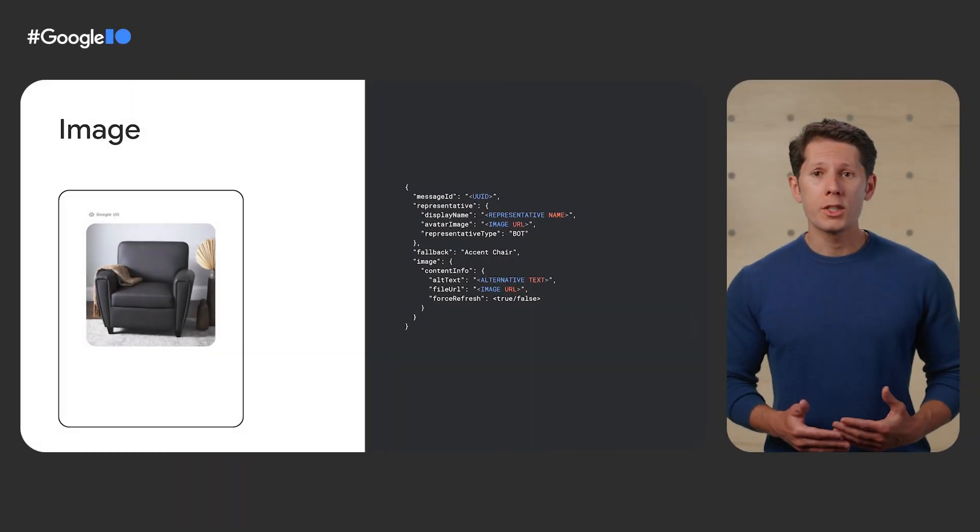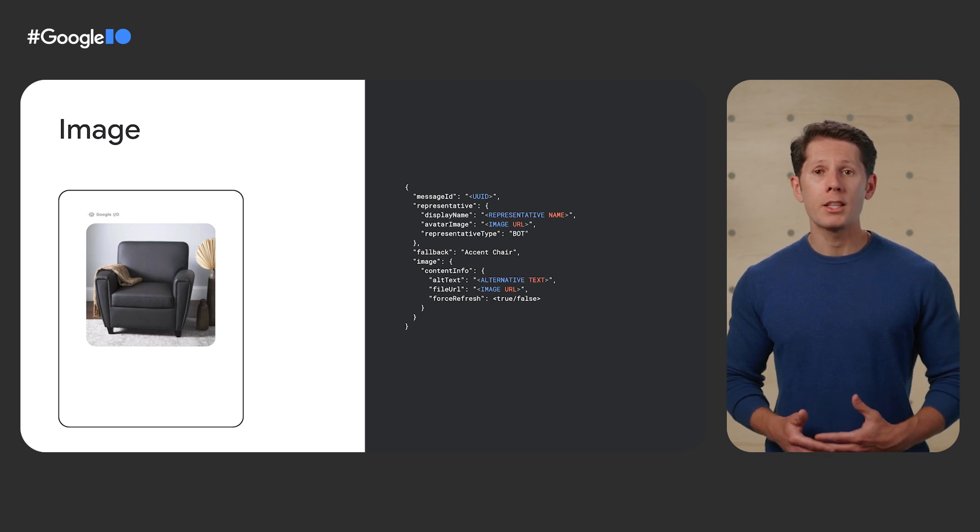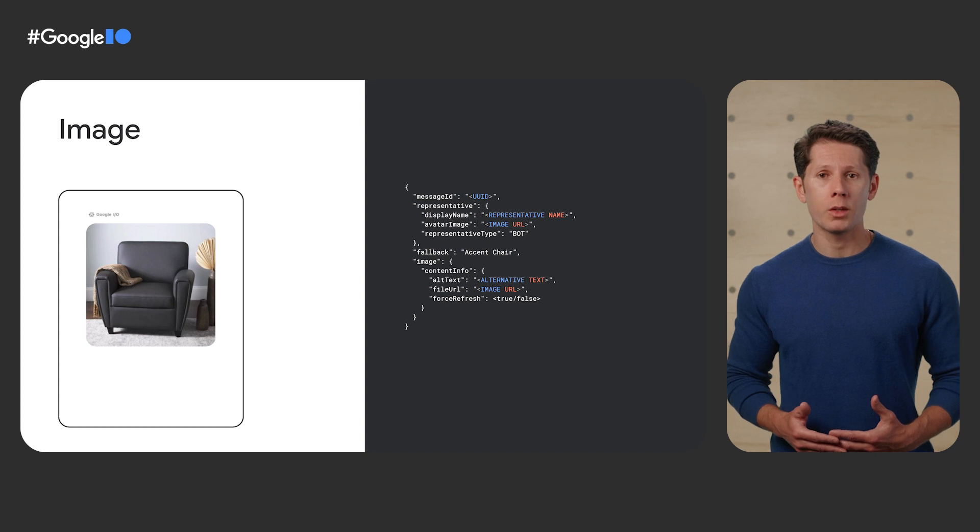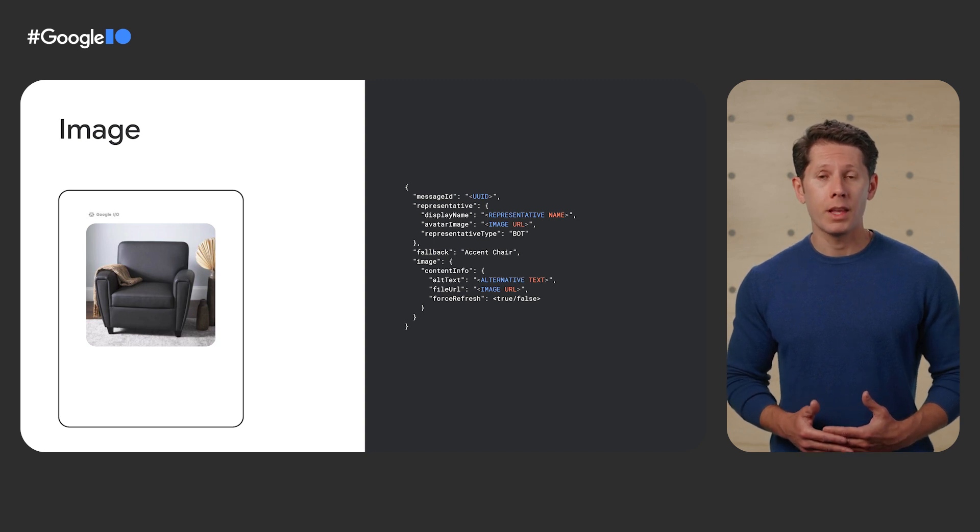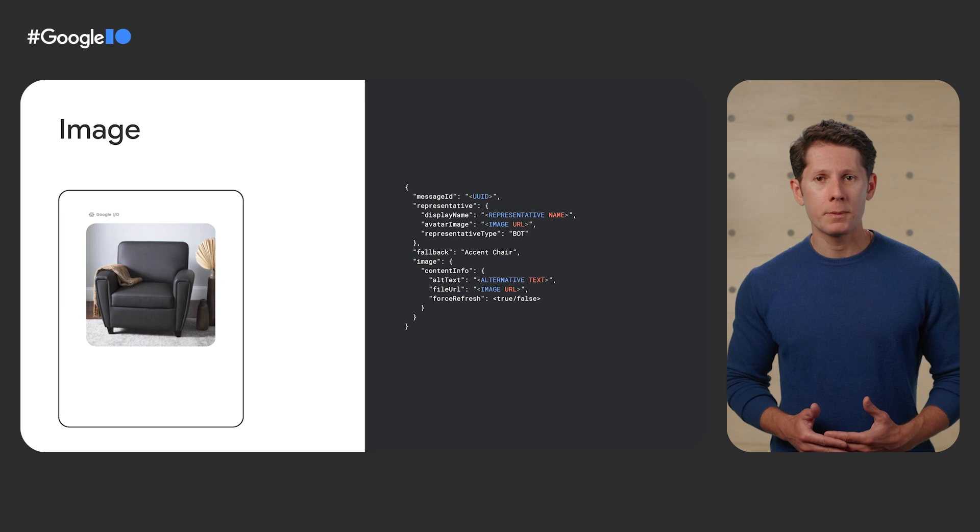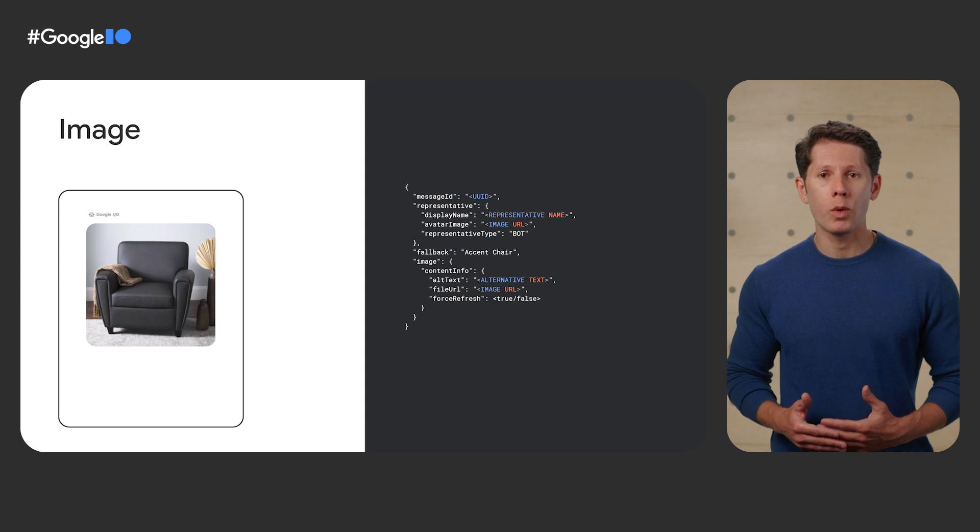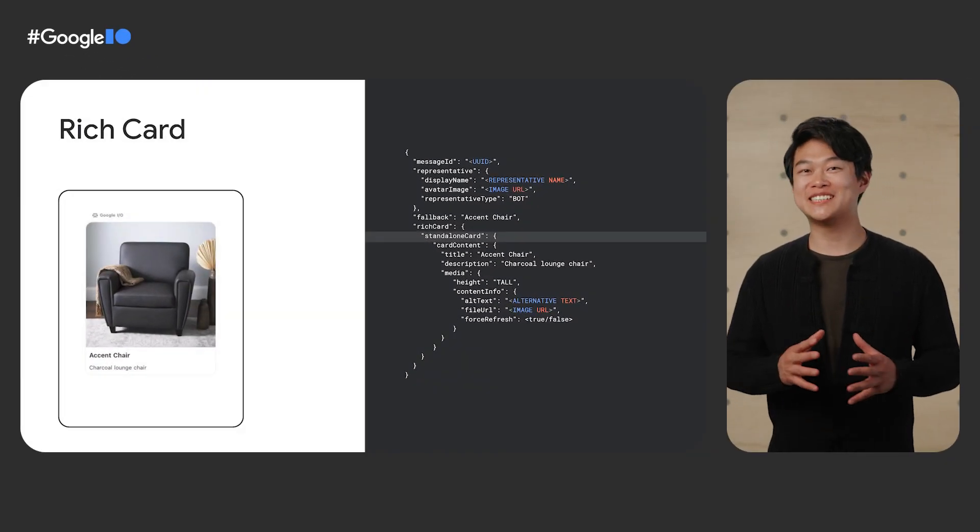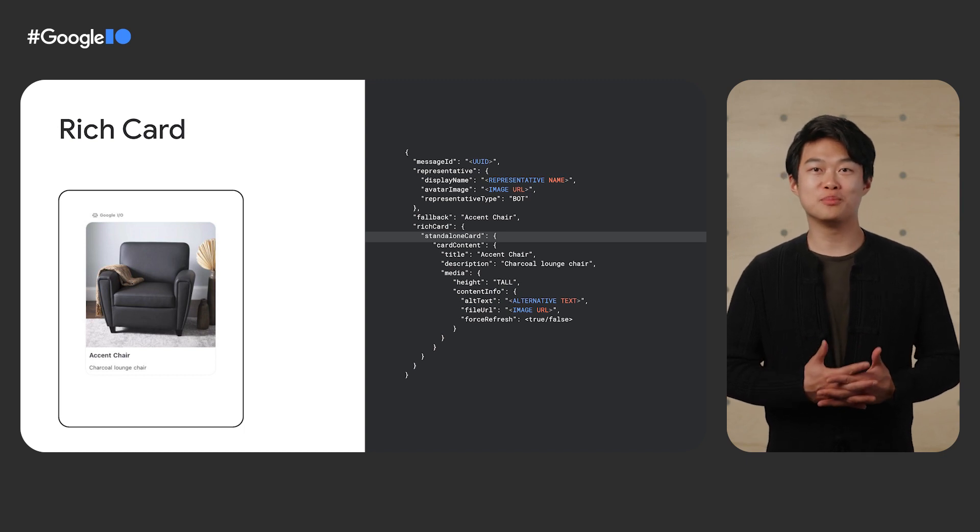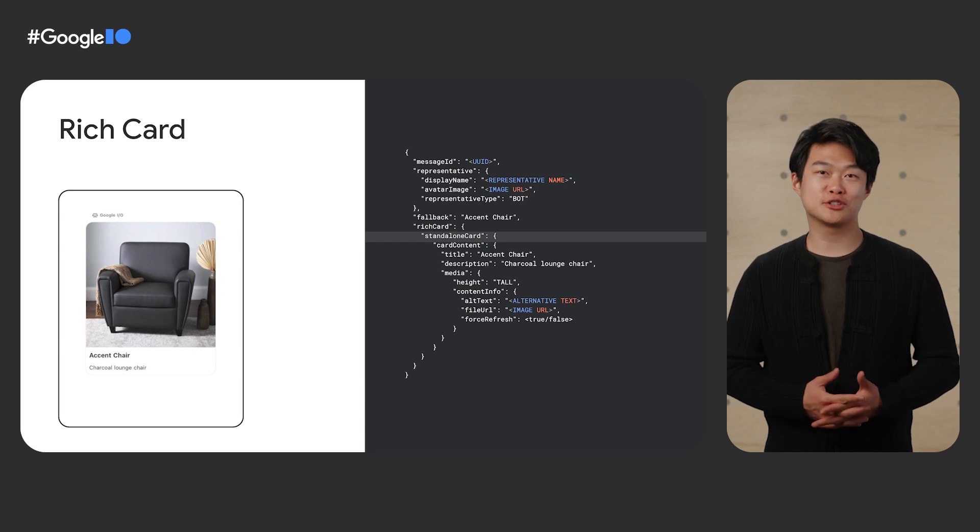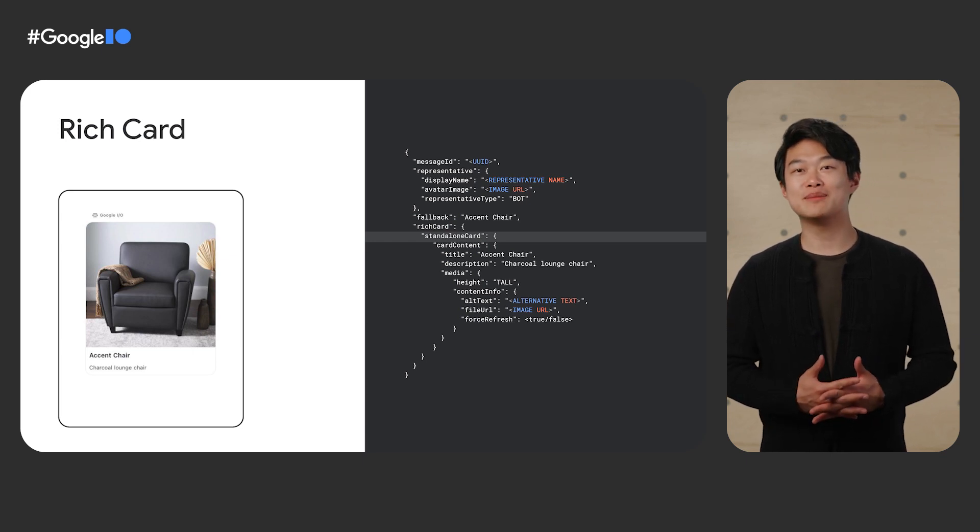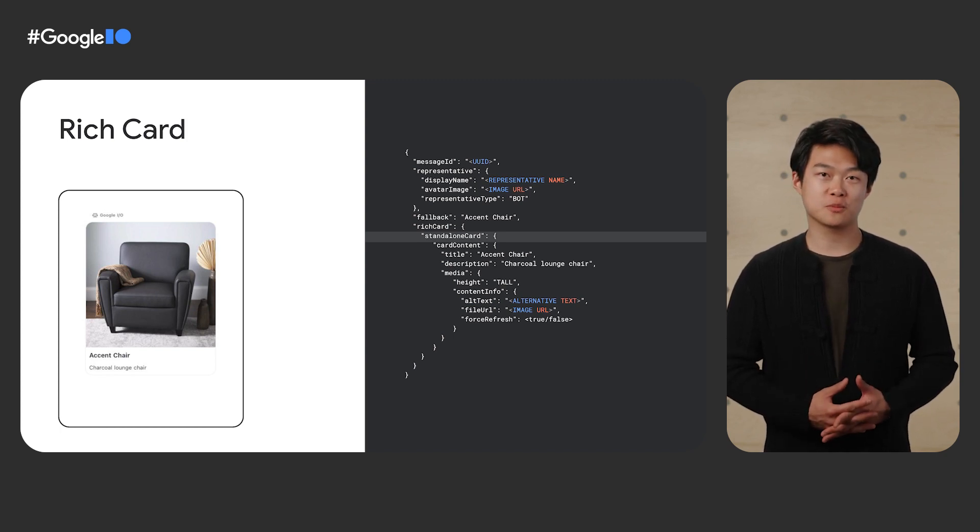We support images as well. The payload to generate an image is fairly simple. It includes a content info object within an image object. The content info object should include alternative text, a publicly accessible URL to the image, and optionally a Boolean force refresh flag which will cache the image when set to false. Images are of course pretty standard in messaging apps. They're great if you're building a conversational app that requires better visual cues, like a furniture store for instance. Being able to send images of inventory or samples is critical for communication.